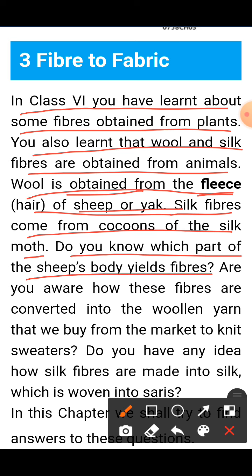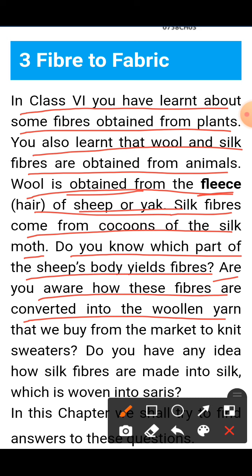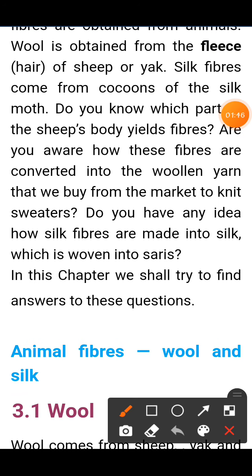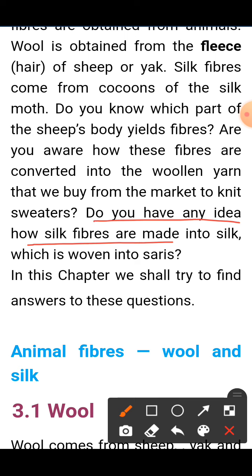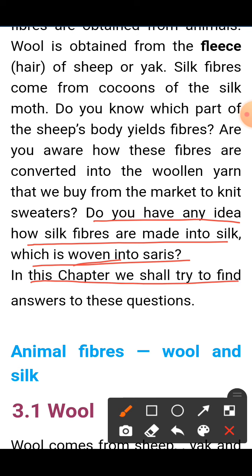Do you know which part of the sheep's body yields fibers? Are you aware how these fibers are converted into the wool yarn that we buy from the market to knit sweaters? In this chapter, we will learn in detail how wool fiber is converted into yarn. Do you have any idea how silk fibers are made into silk which is woven into sarees? In this chapter, we shall try to find answers to these questions.